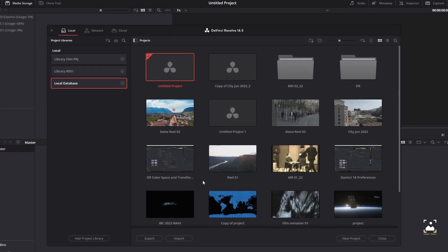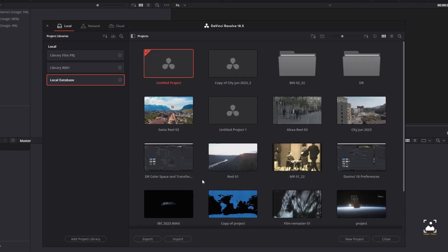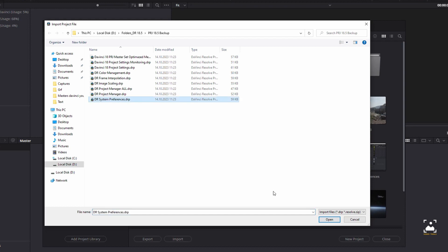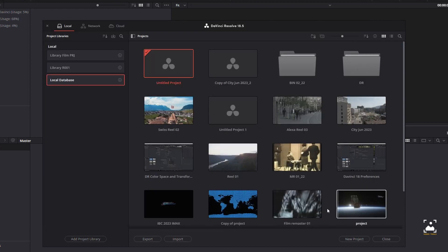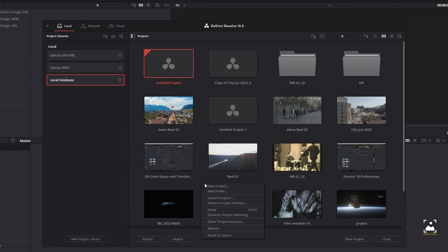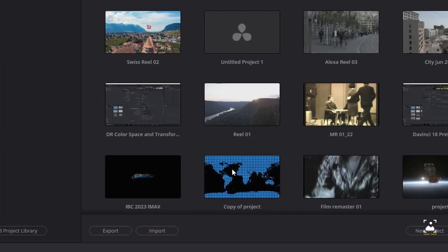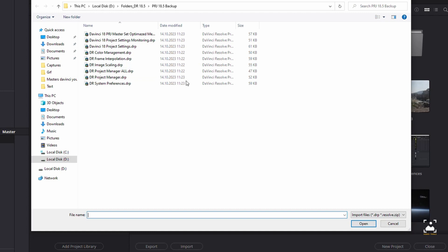To import a .drp project file, select the Import button at the bottom of the Project Manager, then find and select a .drp project file using the Import Project File dialog and click Open. To import a .drp project file and reconfigure the gallery path at the same time, hold the Alt key down while right-clicking any empty area of the Project Manager, choose Import Plus, then find and select a .drp project file and click Open.